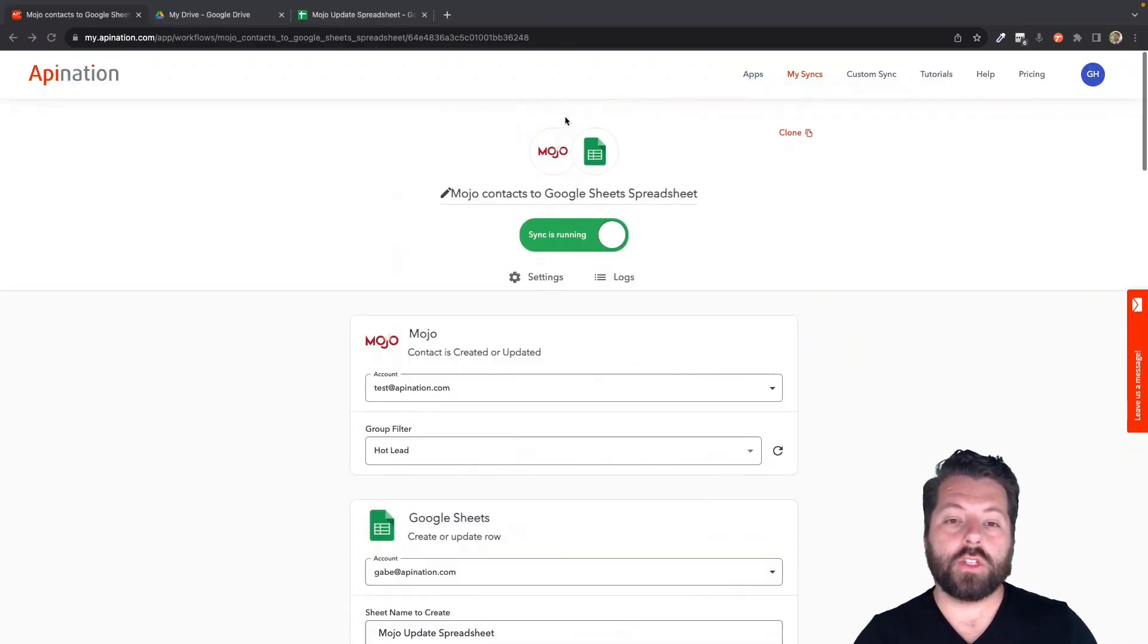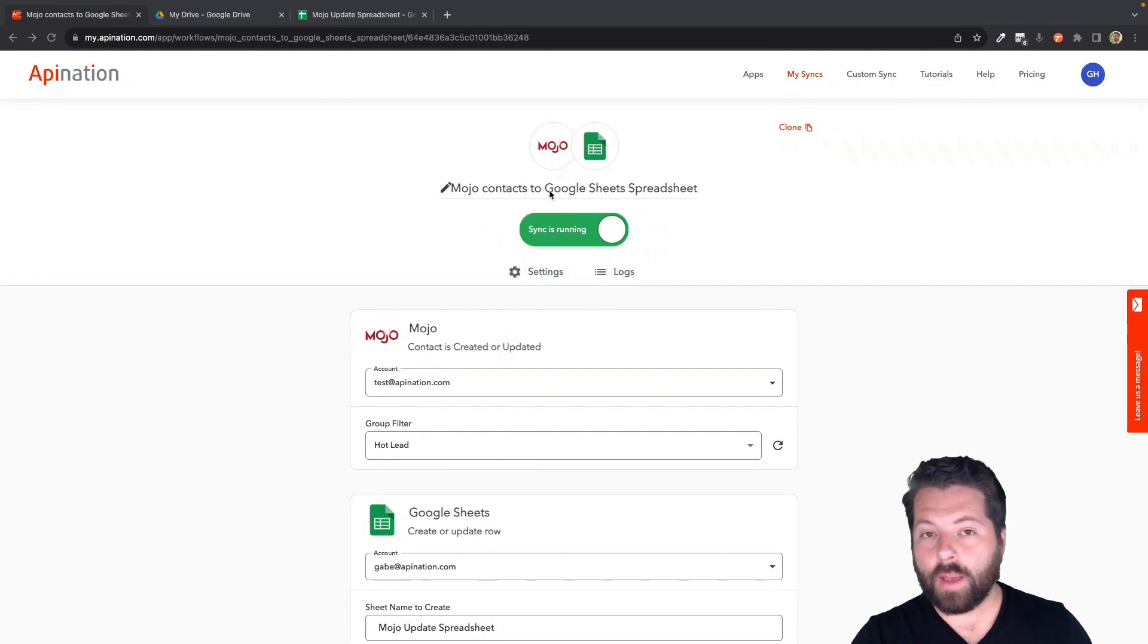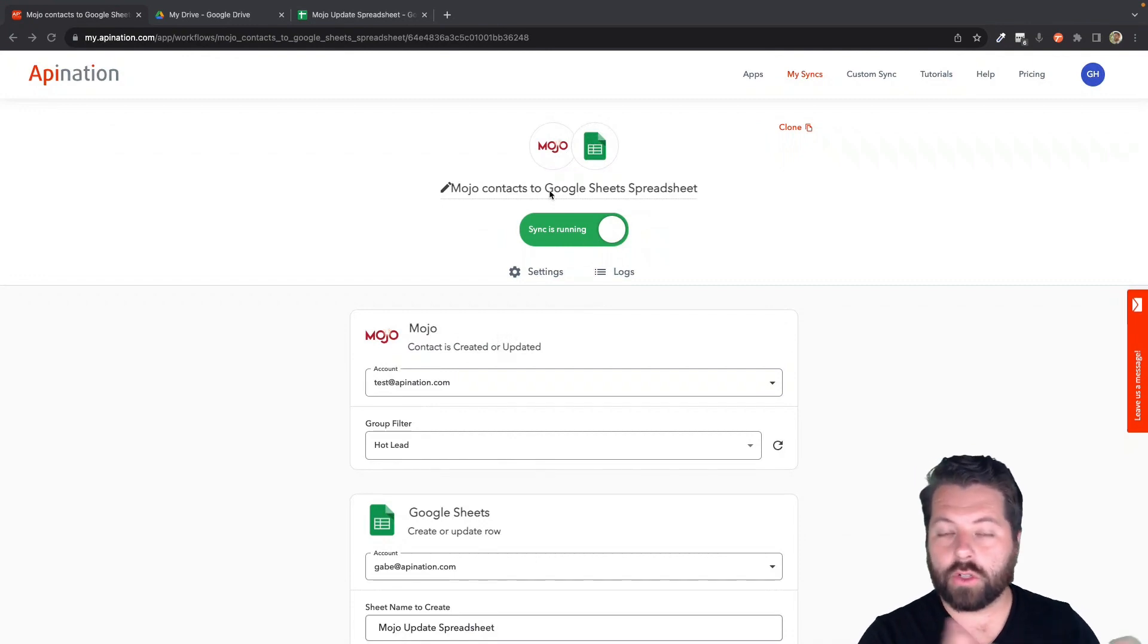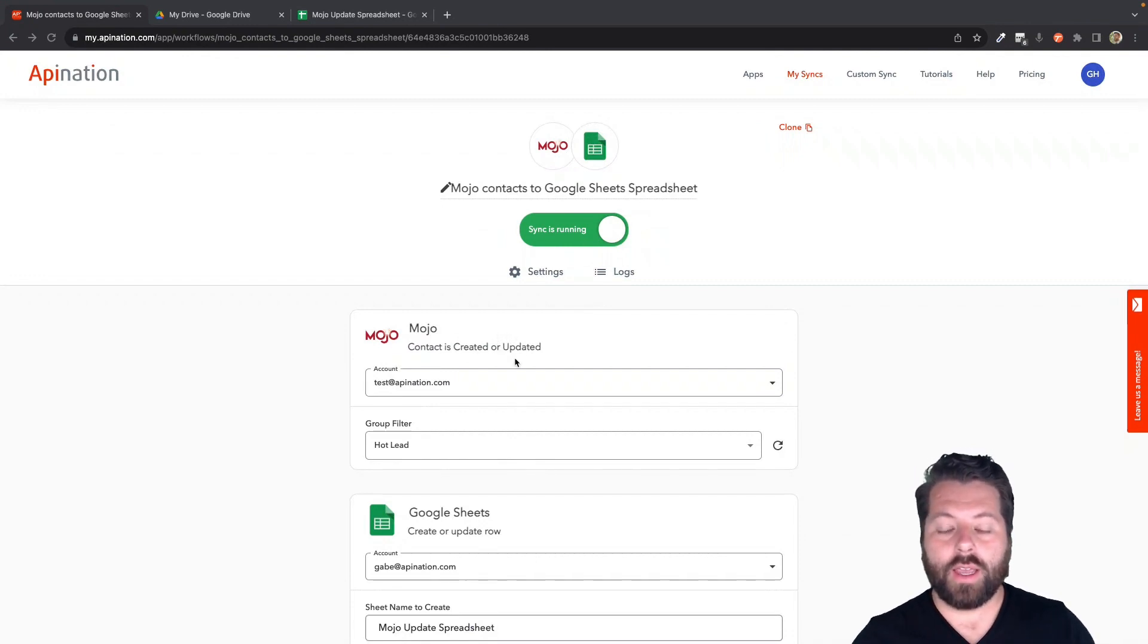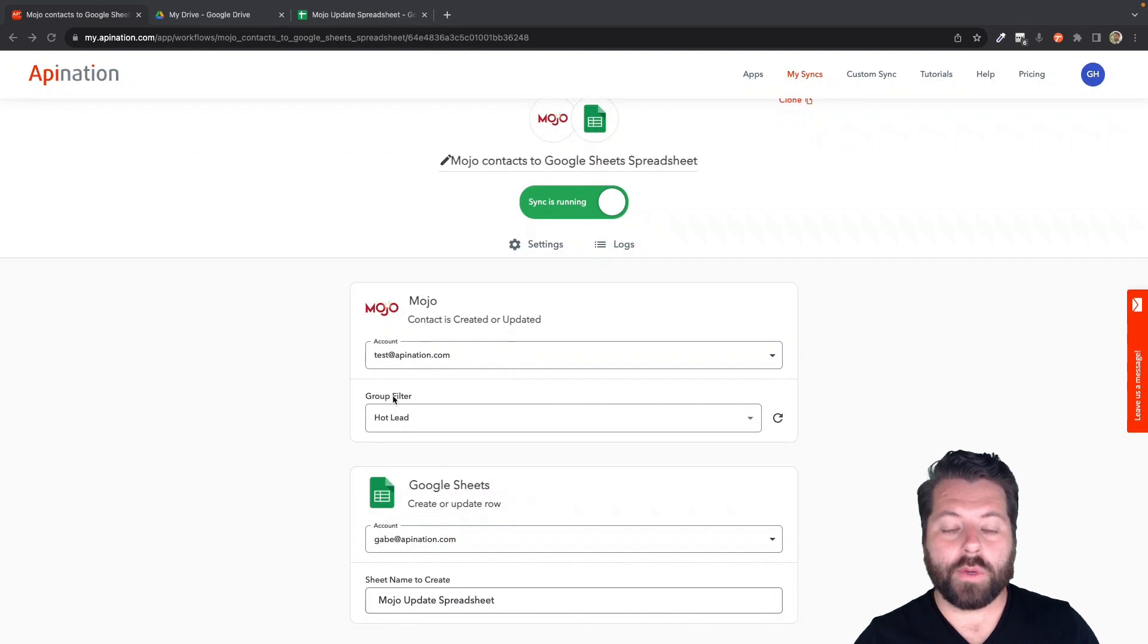So previously what you would do is you would set up a sync from Mojo Dialer to your CRM, to a Google Sheet, to your Google Contacts or iPhone Contacts. And this looks great. This is how we would expect you to set it up.